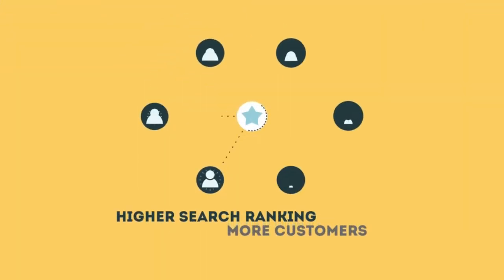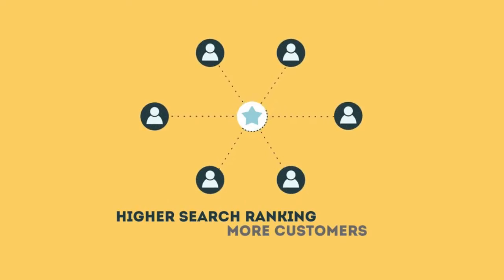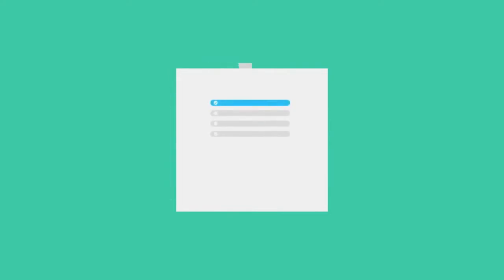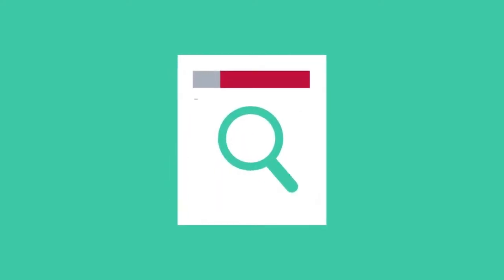When your page gets higher rankings, it helps more people to find you. To get higher rankings, your website must have all the ingredients that search engines are looking for.